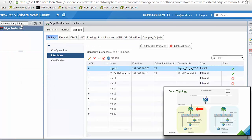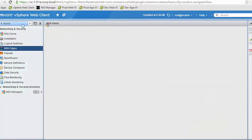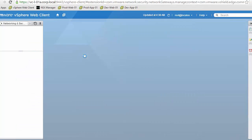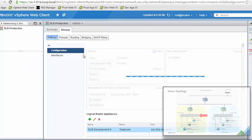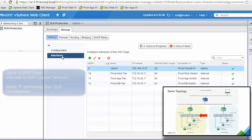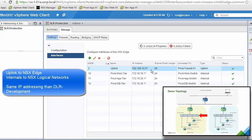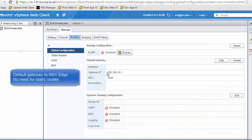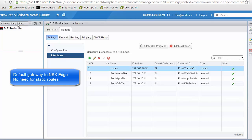Now we review the configuration for the DLR for production, which is the internal router and the default gateway for each virtual network in the production environment. It has four interfaces with the same IP addressing as the DLR for development, confirming this is a true multi-tenant environment. Routing is simple: just a default route to the NSX Edge with no static routes.